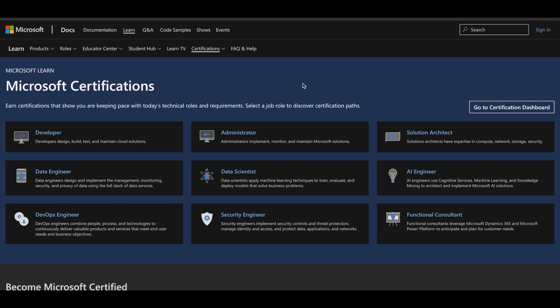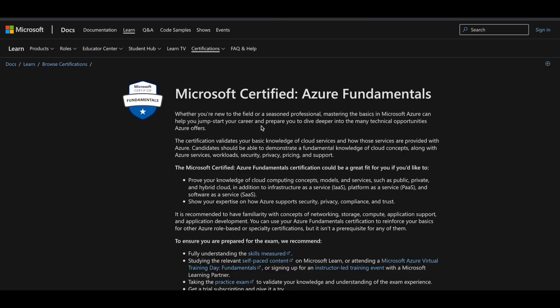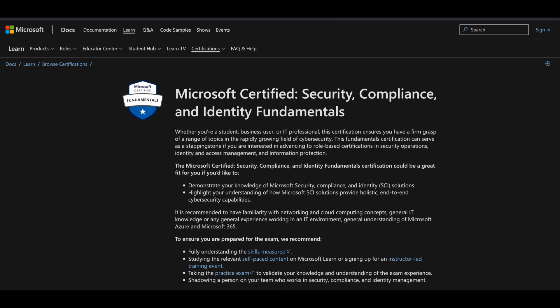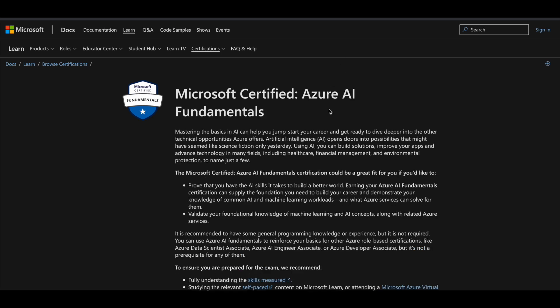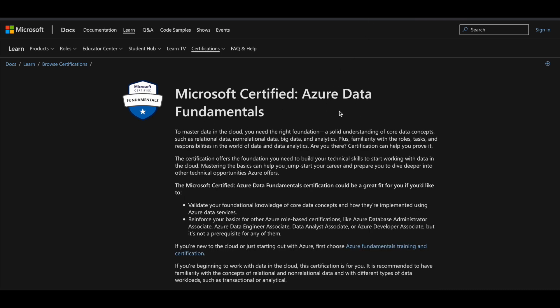There are four certifications which you can get for free right now. Number one is Microsoft Certified Azure Fundamentals. Number two is Microsoft Certified Security, Compliance, and Identity Fundamentals. The third certification is Azure AI Fundamentals, and the fourth is Azure Data Fundamentals.